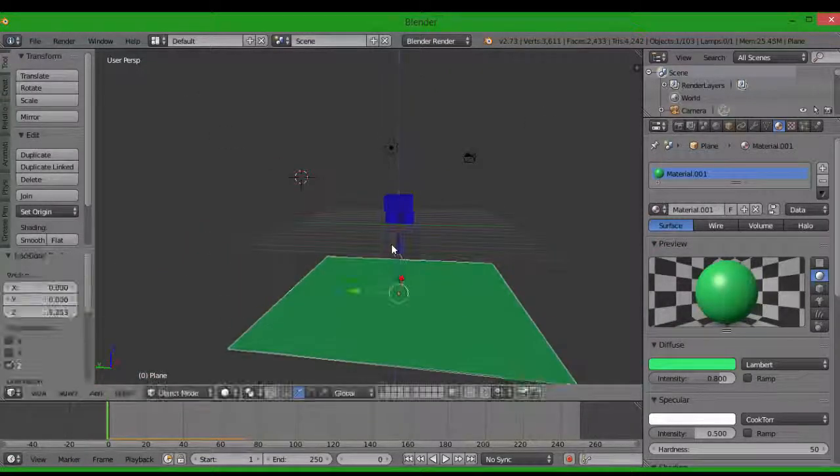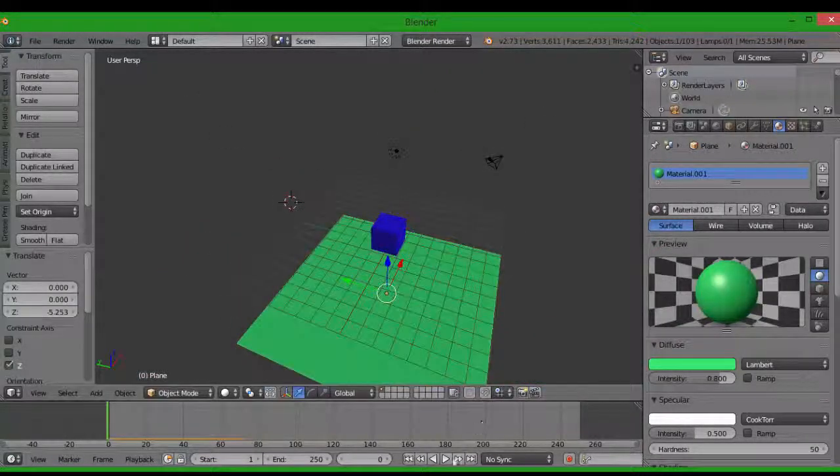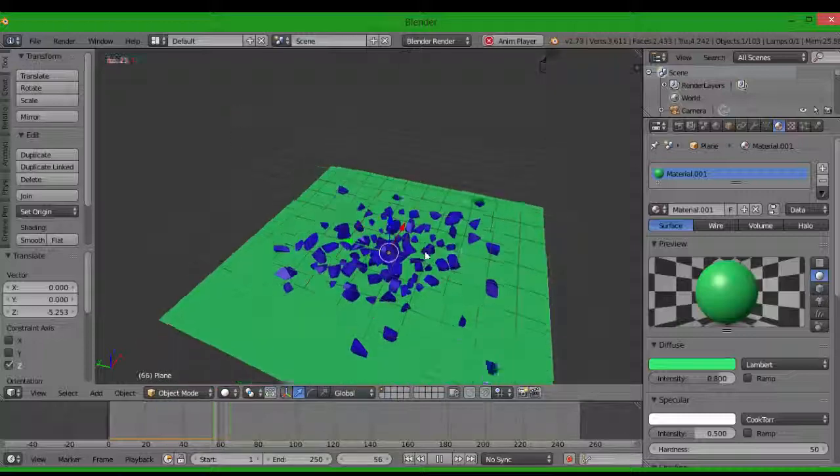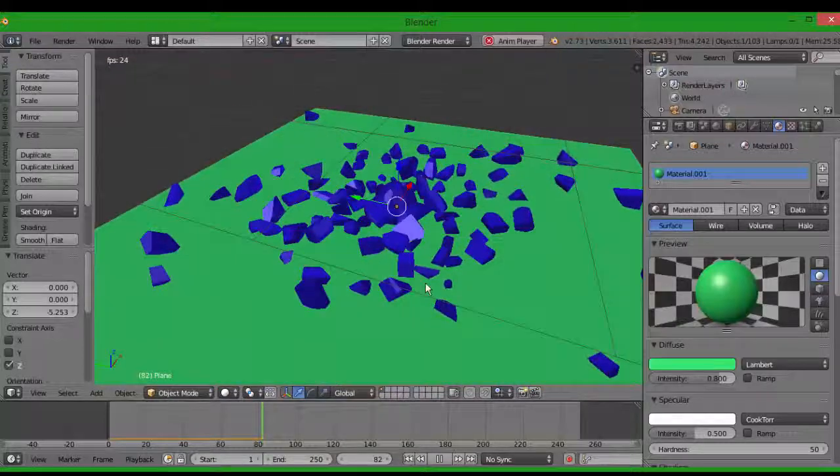Now what you can do is move the plane down, and now the cube falls — boom! Isn't that so cool?